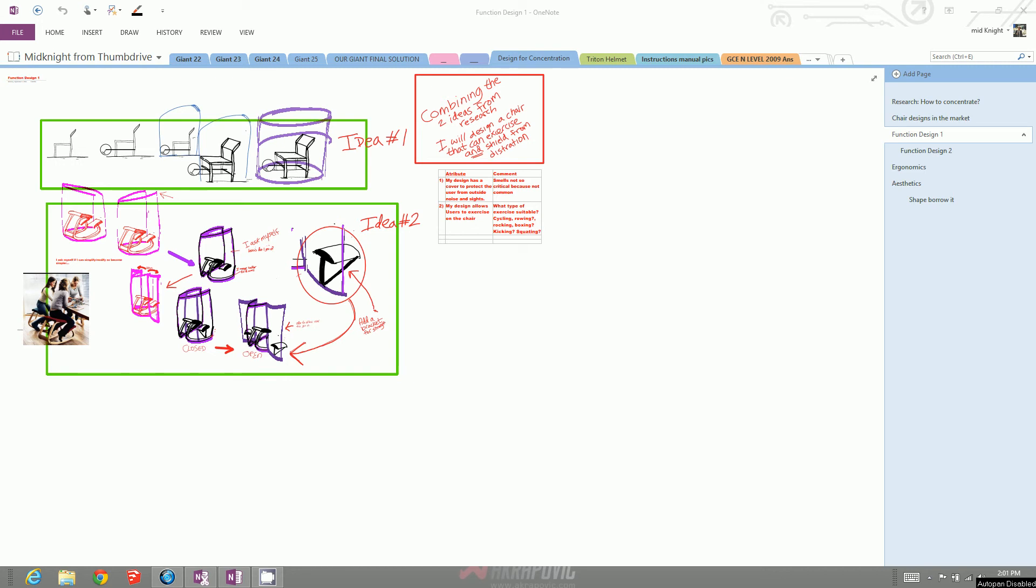Sometimes this happens because of connectivity issues. When your OneNote is not able to connect to your OneDrive, an error will occur. You may have images disappearing, especially when working collaboratively.